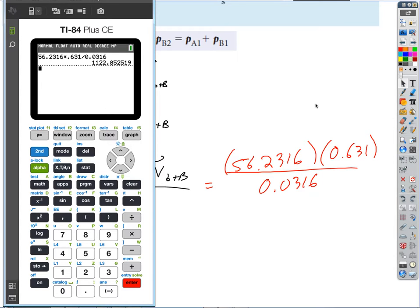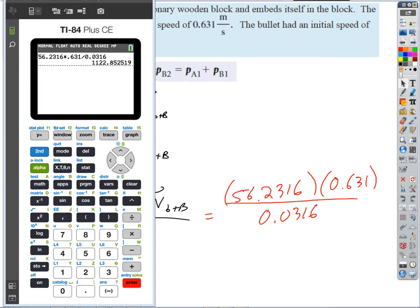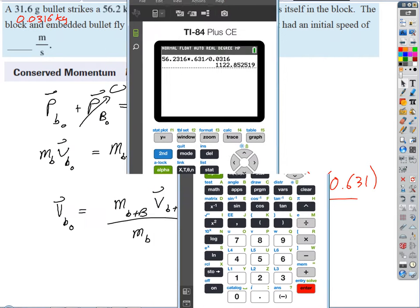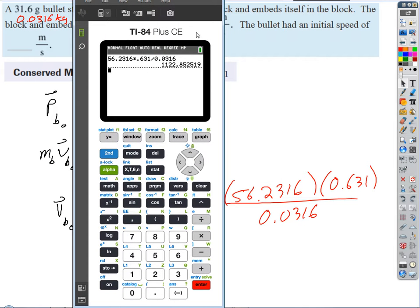We had three significant figures, so that makes it 1120 meters per second. That's pretty fast. 1120 meters per second.